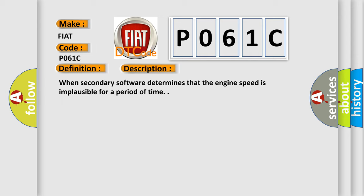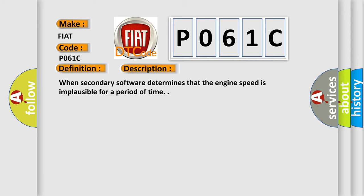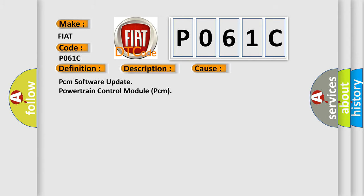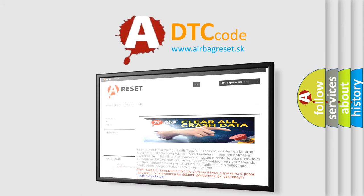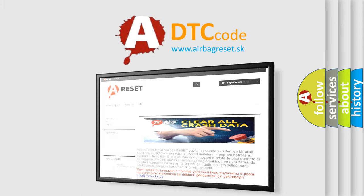This diagnostic error occurs most often in these cases: PCM Software Update Powertrain Control Module. The Airbag Reset website aims to provide information in 52 languages. Thank you for your attention.